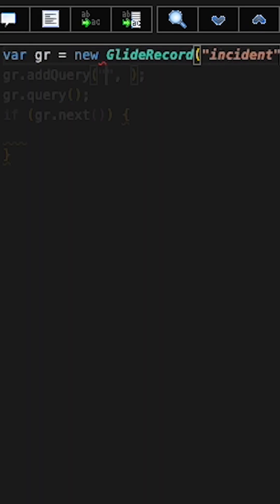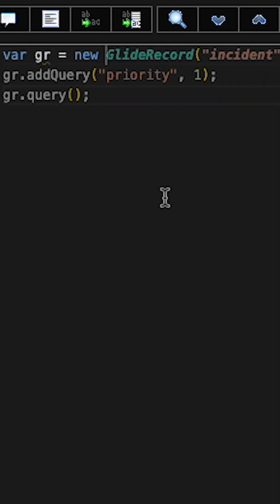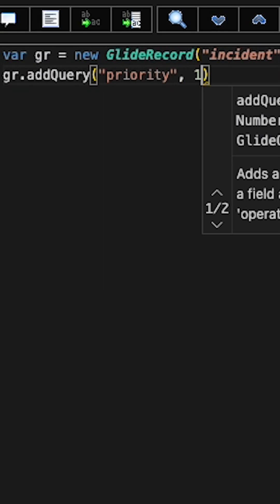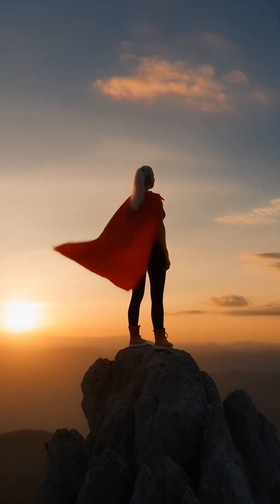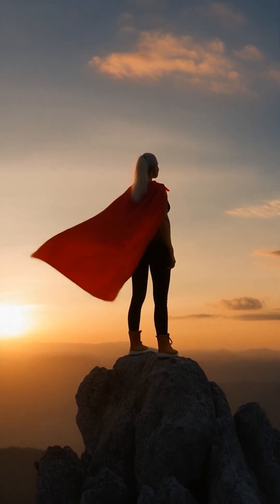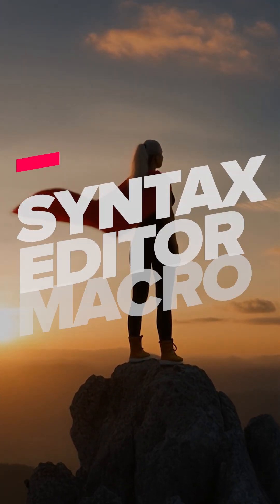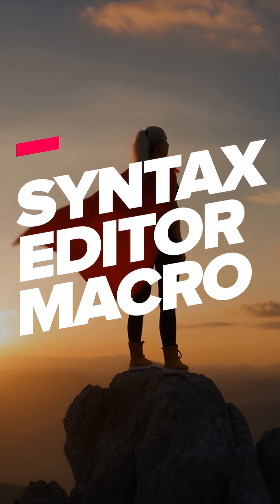In a world where developers type the same code again and again, one unsung hero will rise: the Syntax Editor Macro. Okay, maybe not the blockbuster movie of the year, but definitely a blockbuster time saver.